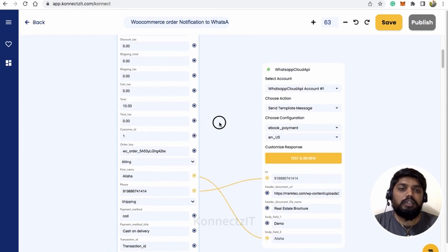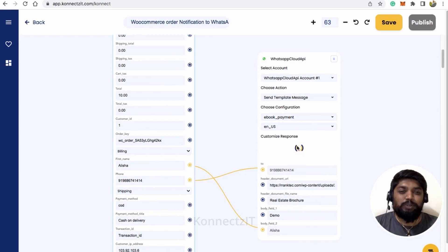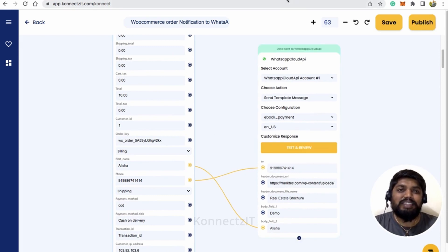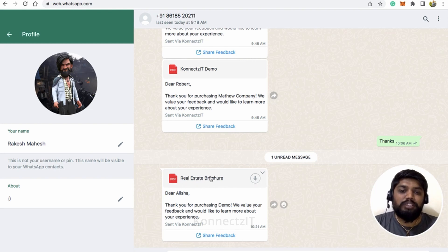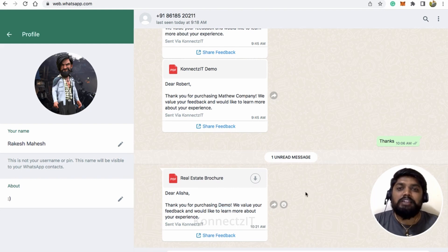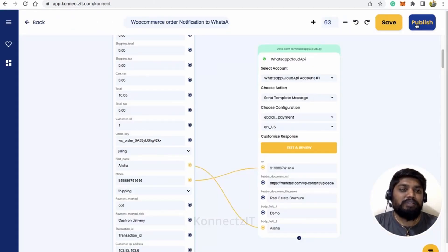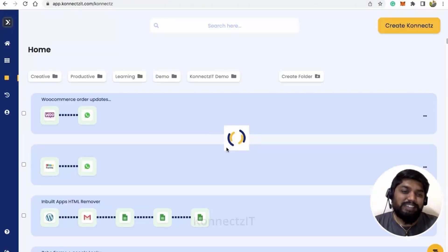Let's click 'Test and Review' — this will send the WhatsApp message. It was successfully sent! You can see the message received on WhatsApp: it shows 'Real Estate Broker' as the PDF file name with a download option, and the body says 'Dear Alisha, thank you for purchasing our product name. We value your feedback with your experience and you can share your feedback.' Now let's go ahead and publish our connect. Our connect published successfully!